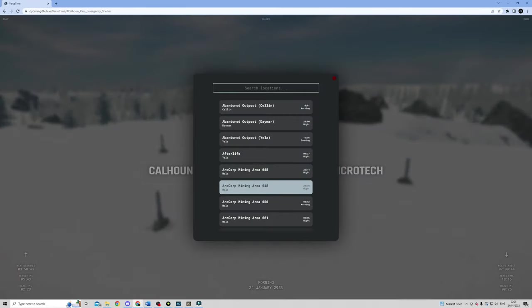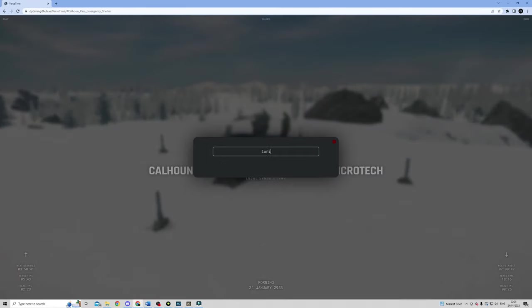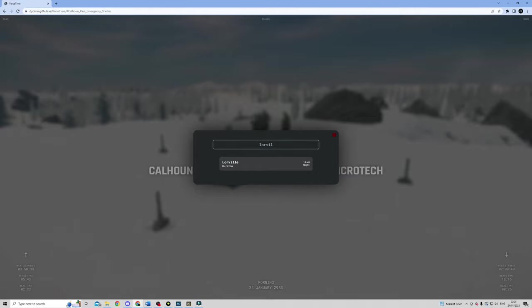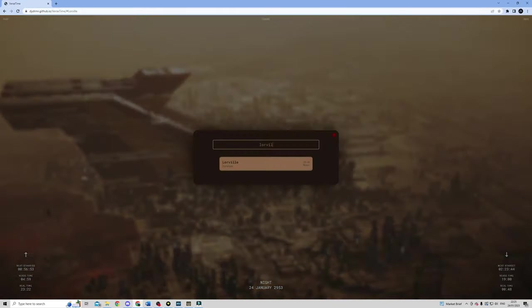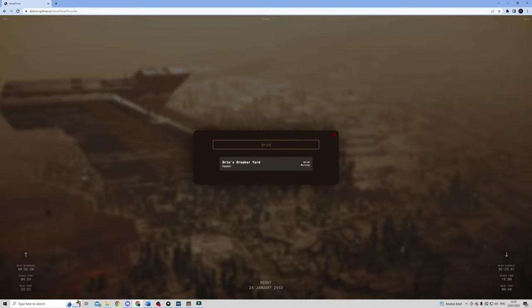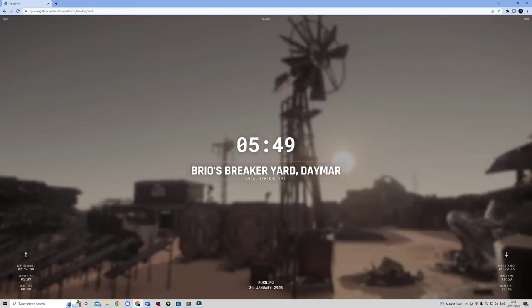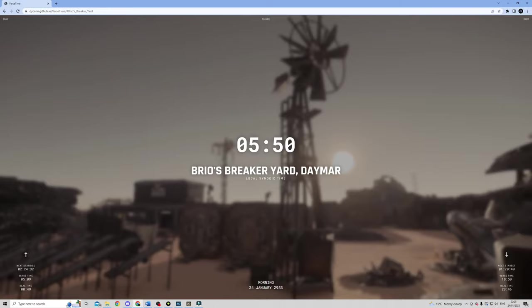VerseTime is a neat little tool available on GitHub that provides up to the second information on what time it is at any location around Stanton, helping you to see when the sun will rise and set anywhere you're going. And this gets a ton of use when we're planning things like events, since stuff like races can often be ruined if you turn up and it's pitch black and you try to pick your way through a rock field.